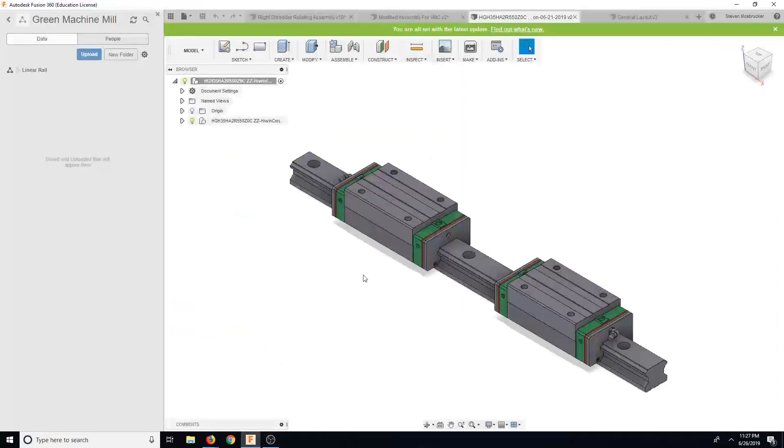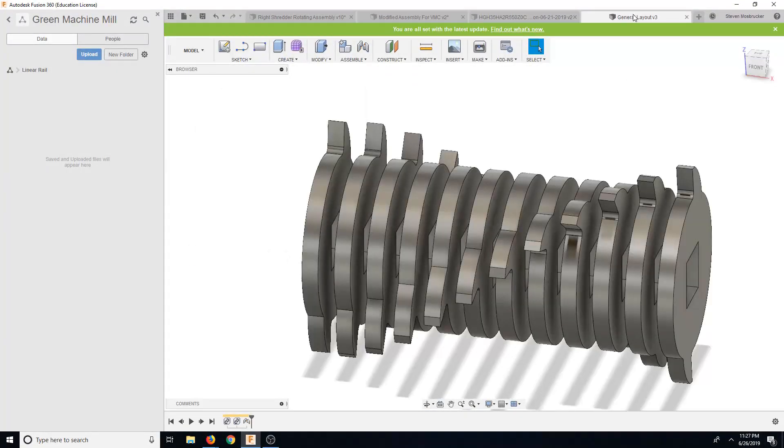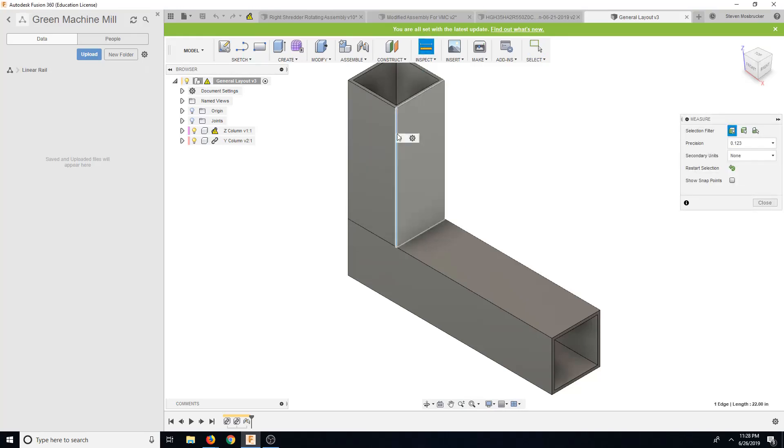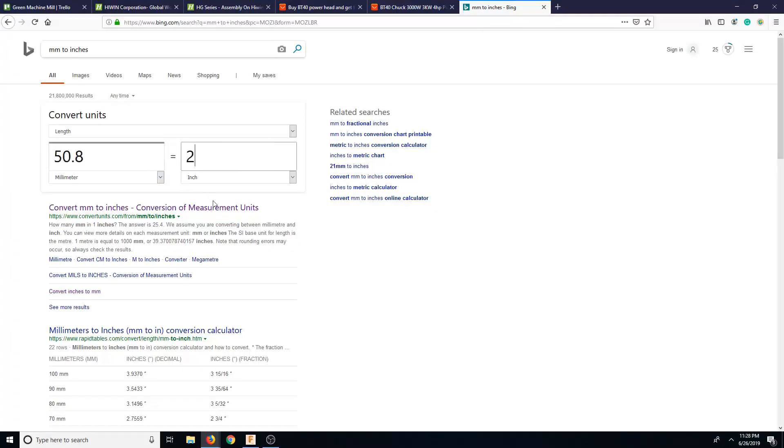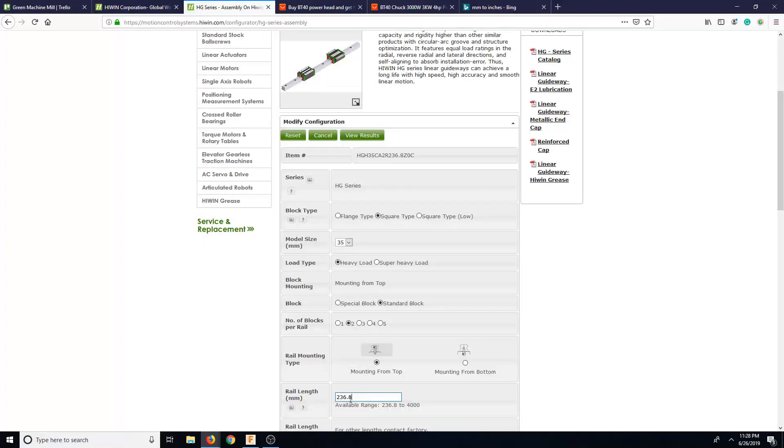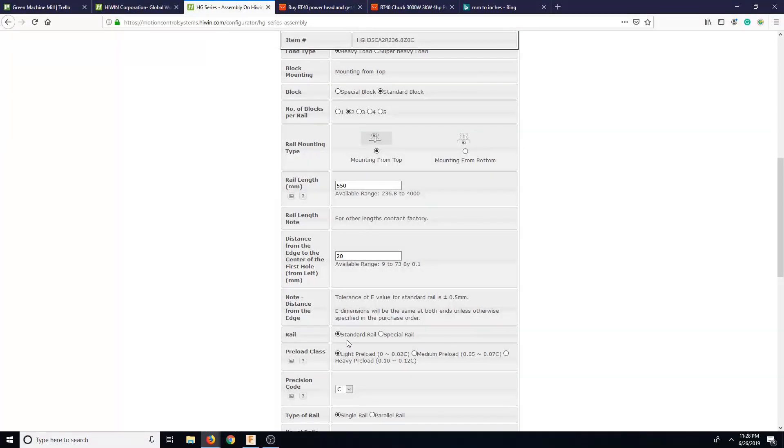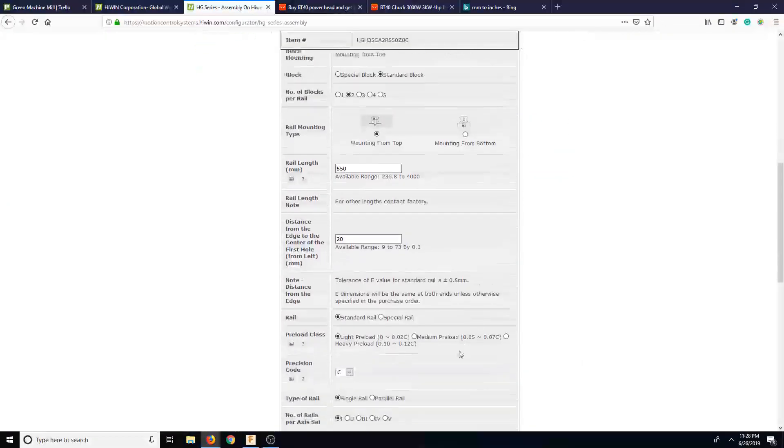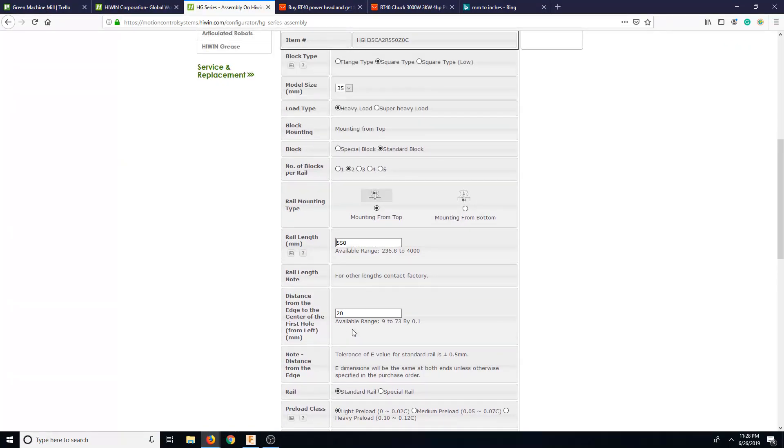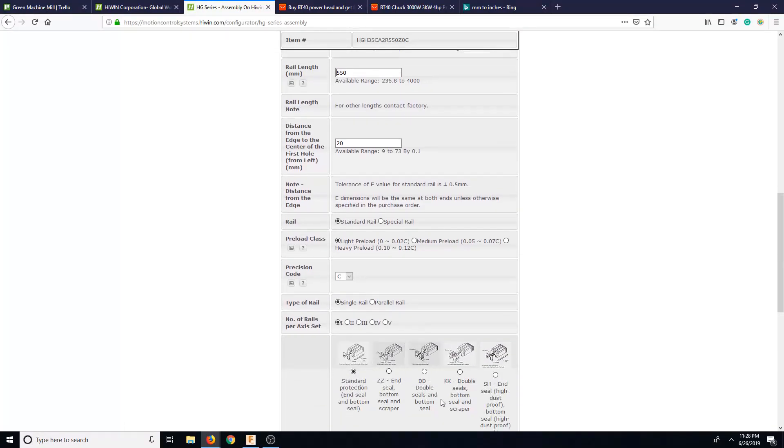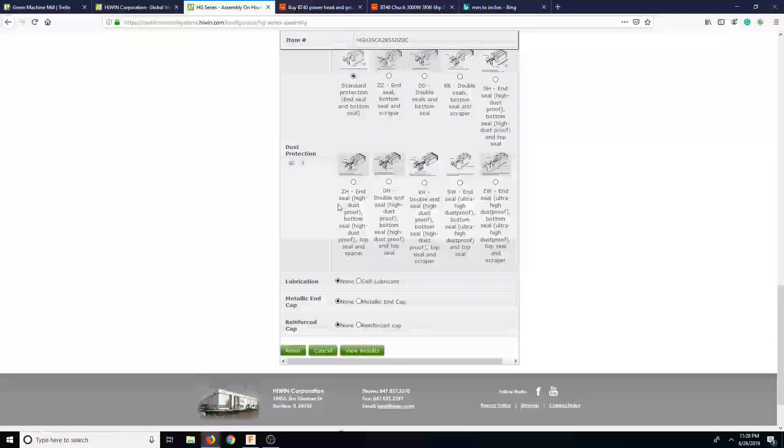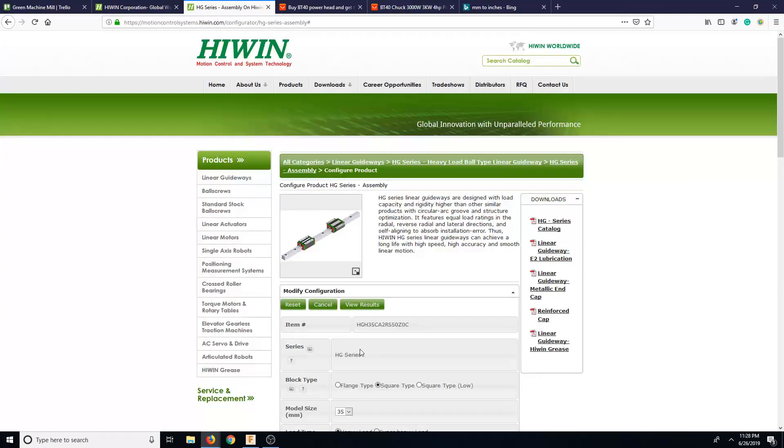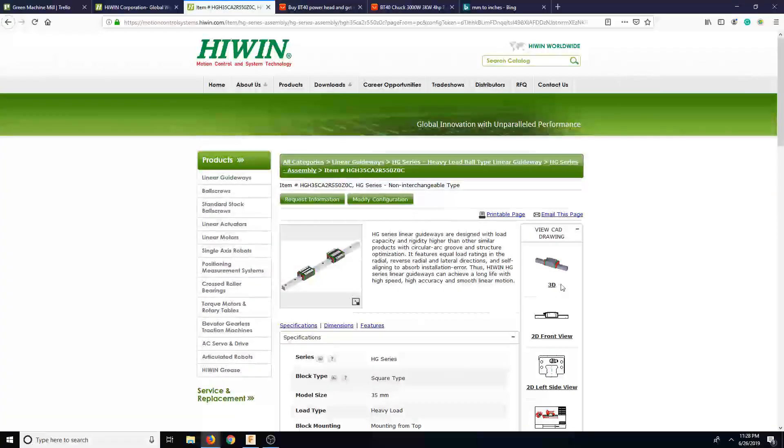We want for the top 22 millimeters, 22 inches. That's 558, so let's just say 550. Mounting from bottom for links, distance from edge, that's fine. Light preload, single rail. I think just standard, I don't really need dust protection or any of this other stuff because it's going to be hard to find. So let's go ahead and view results 3D.